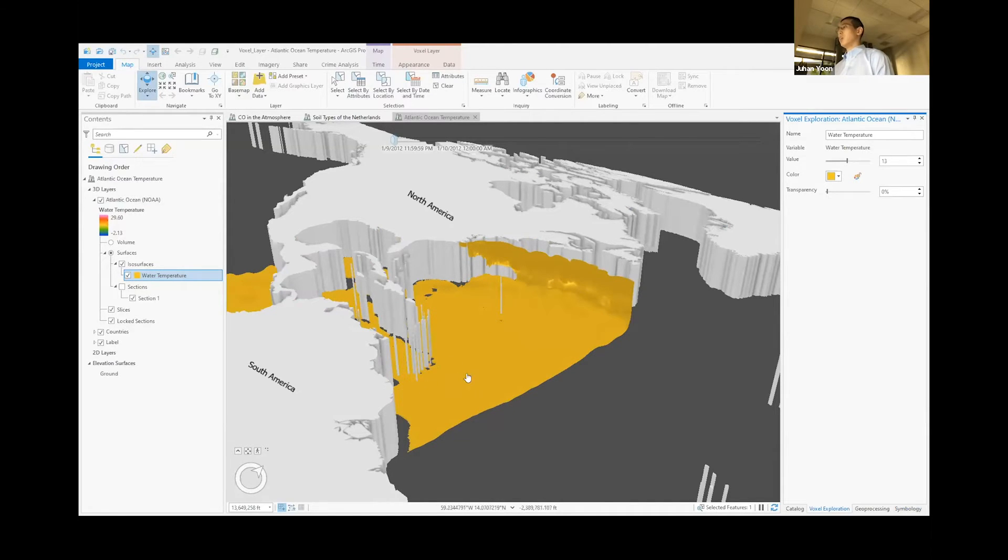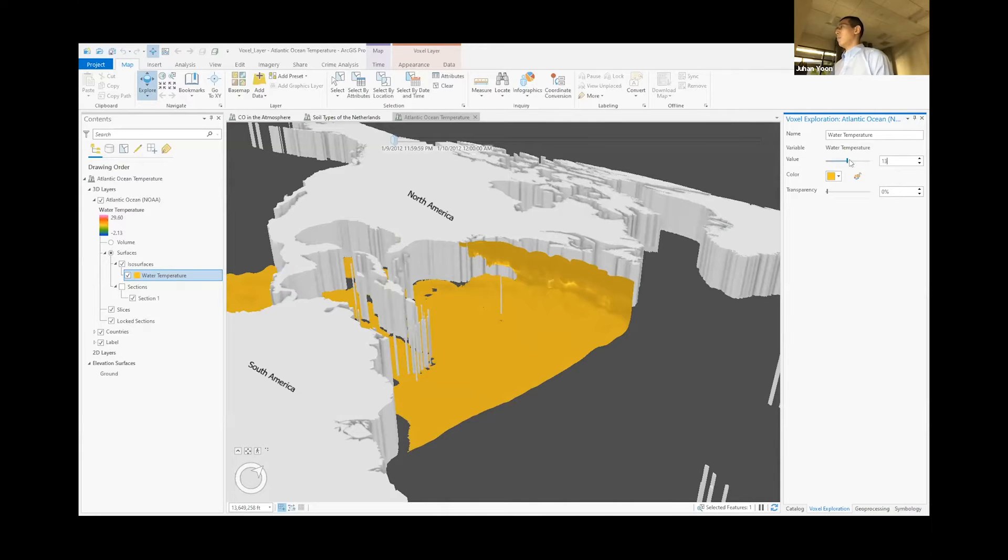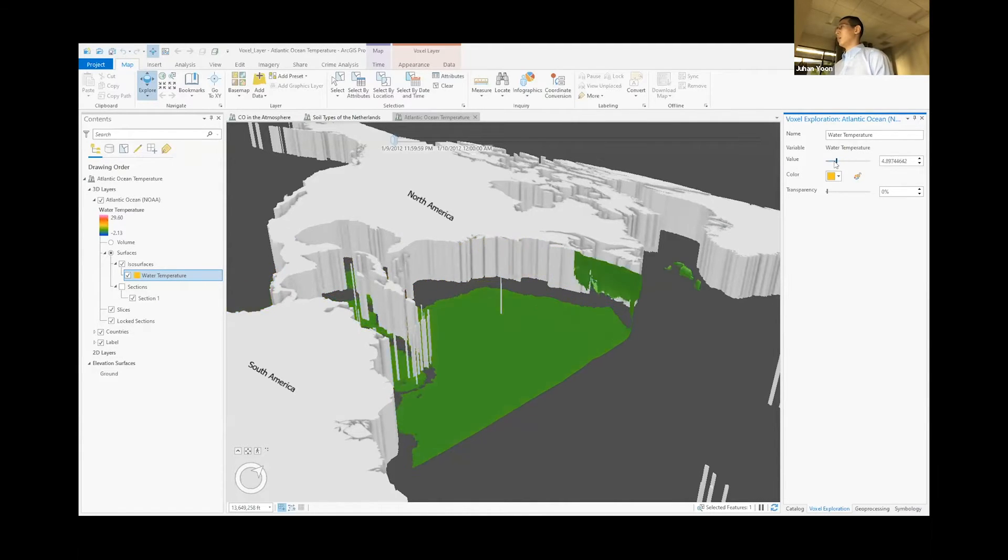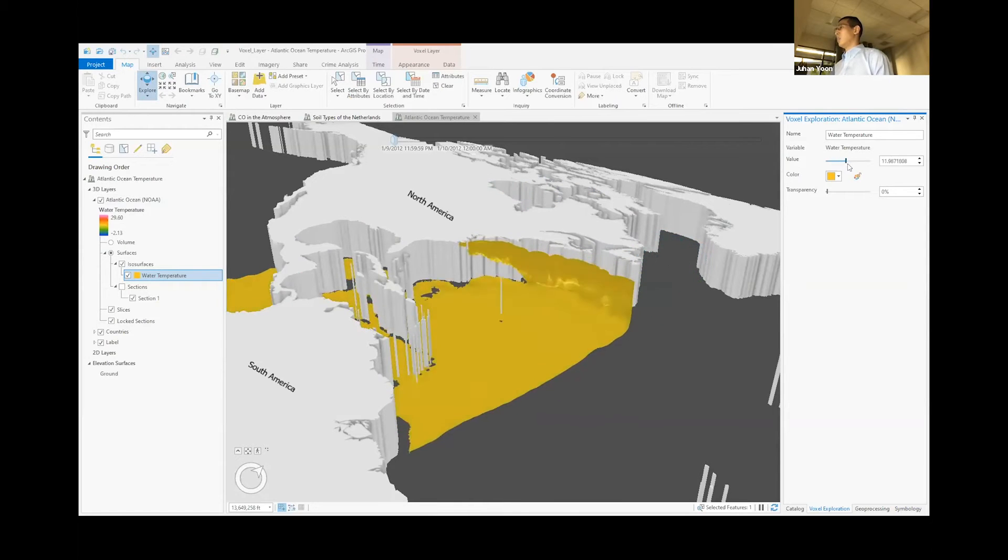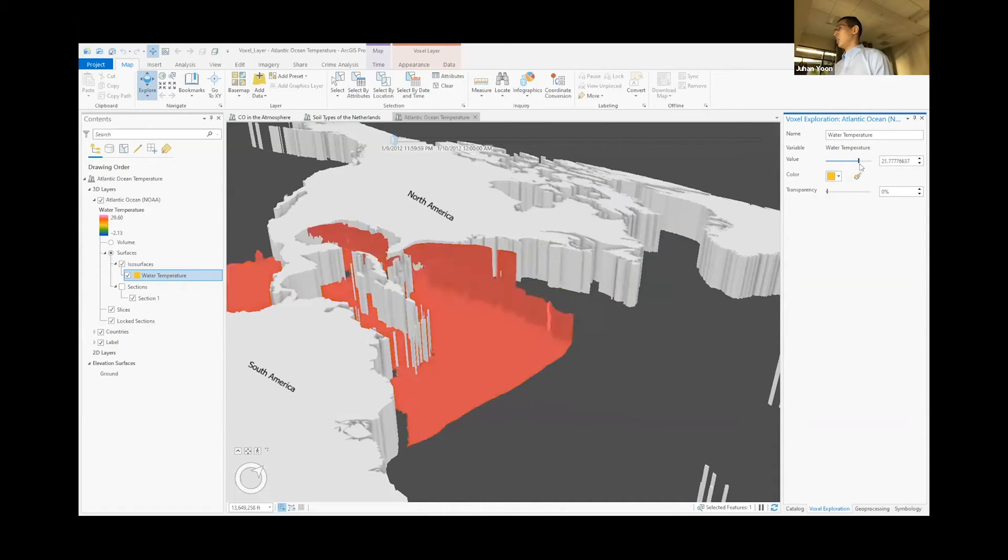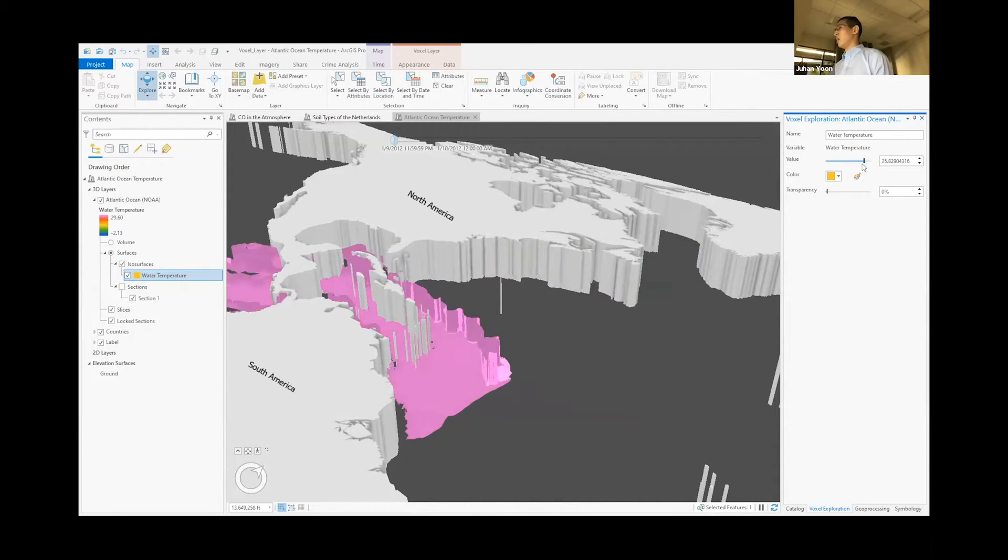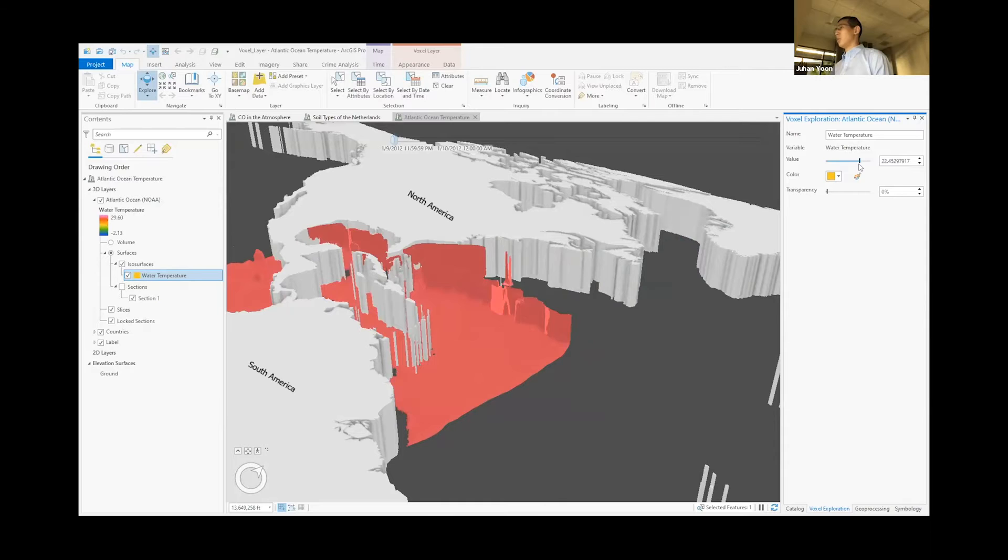So this is 13 degrees throughout this area. But from this, we can also interactively use the slider and see how the data changes from different depth and different temperature.